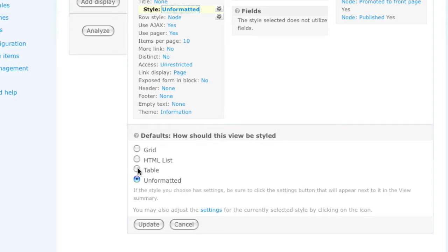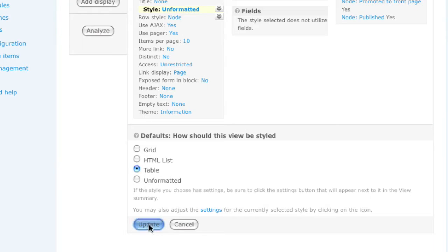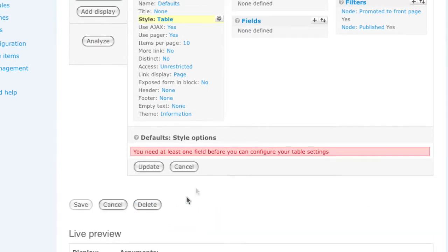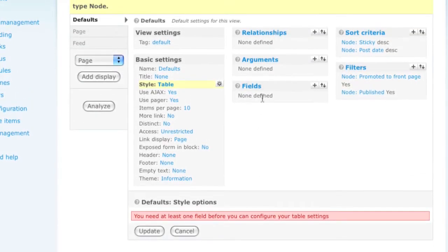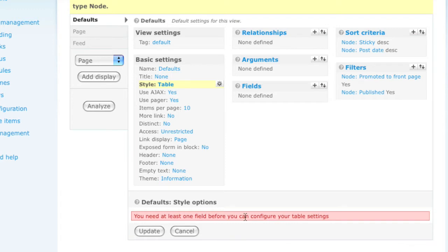I'm going to change this from being unformatted to a table. And watch carefully as the fields area currently says that no fields are selected or can be added to this. When I click update, the fields area is now updated saying none defined and I'm receiving an error that I need to add at least one or more fields to this particular view.